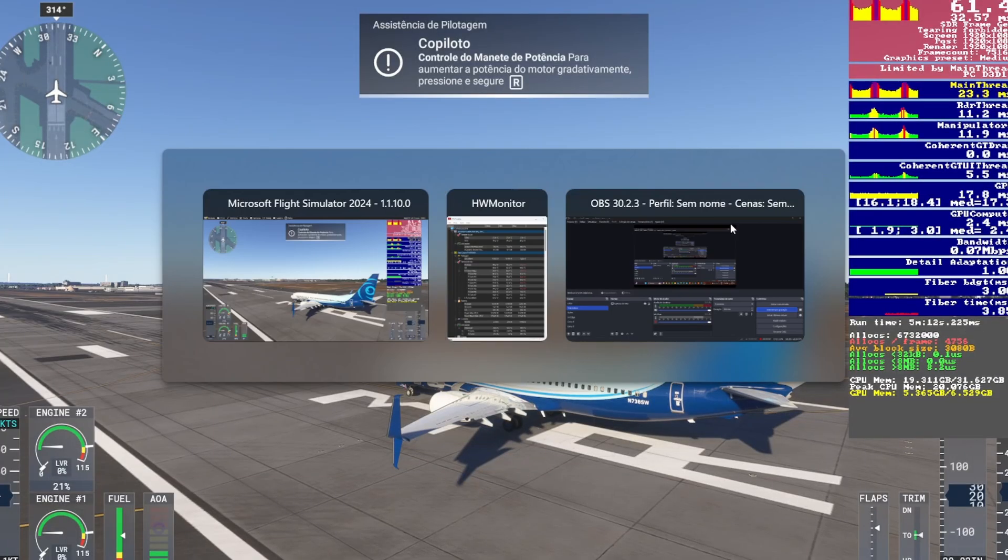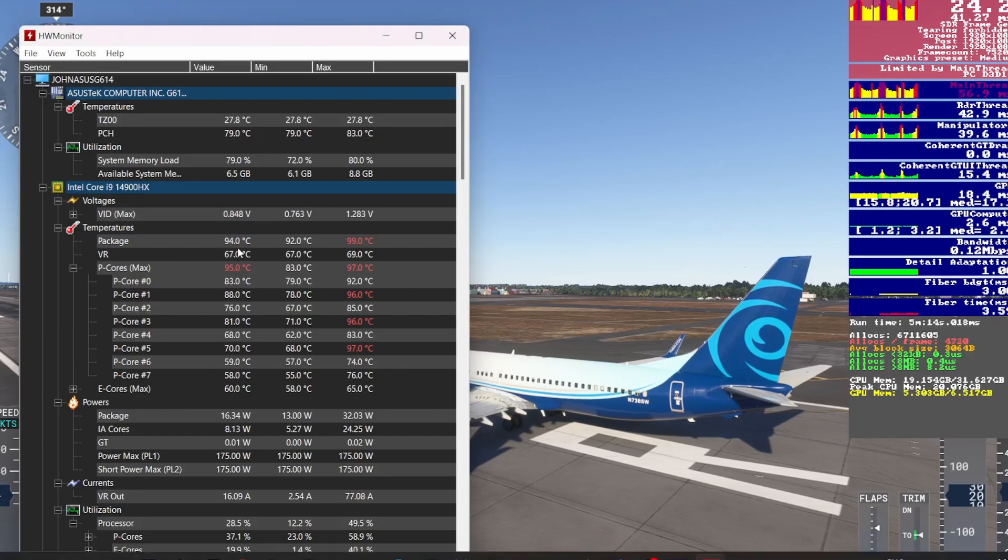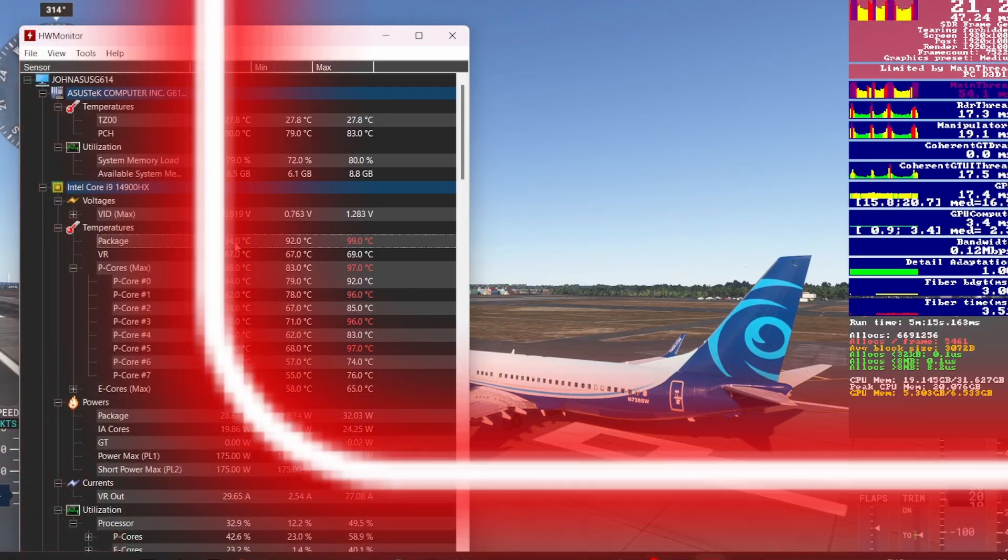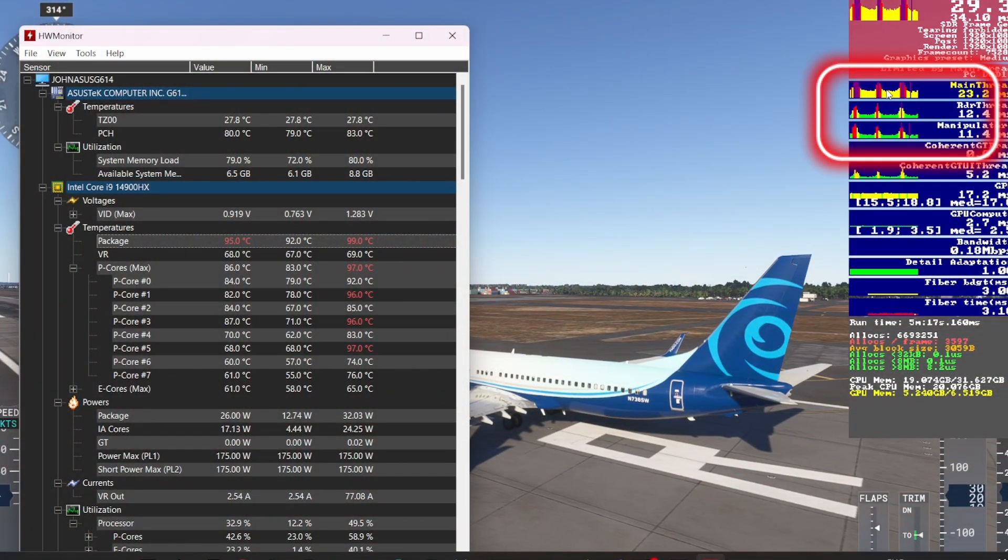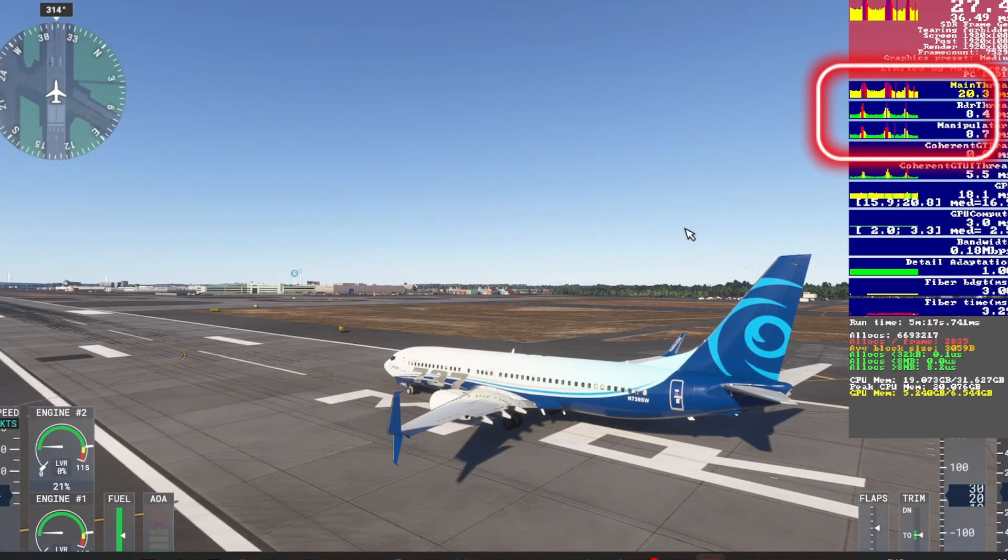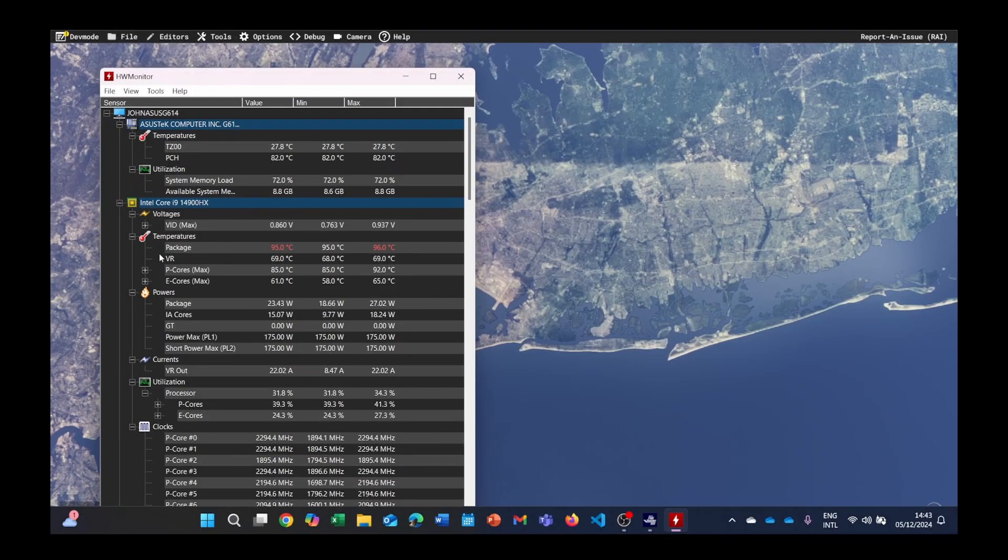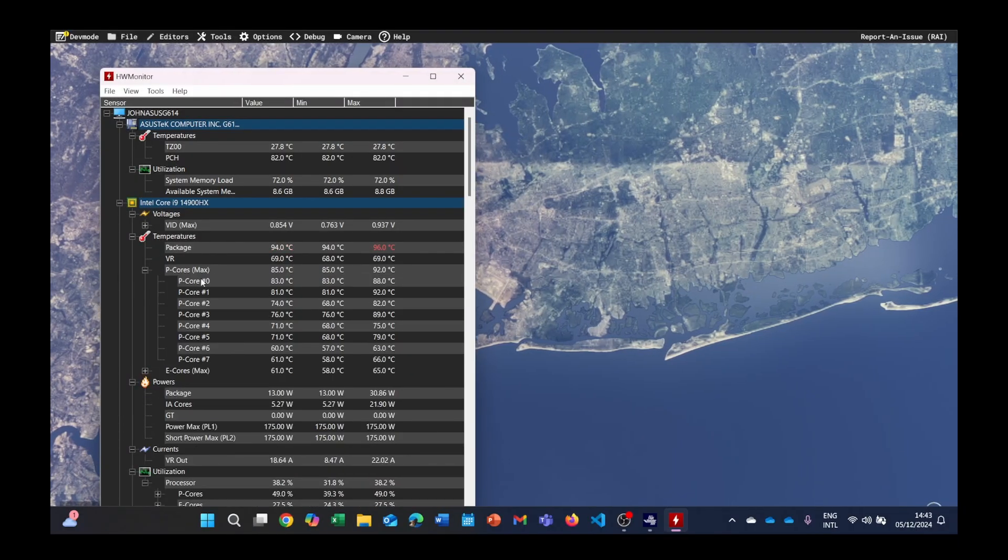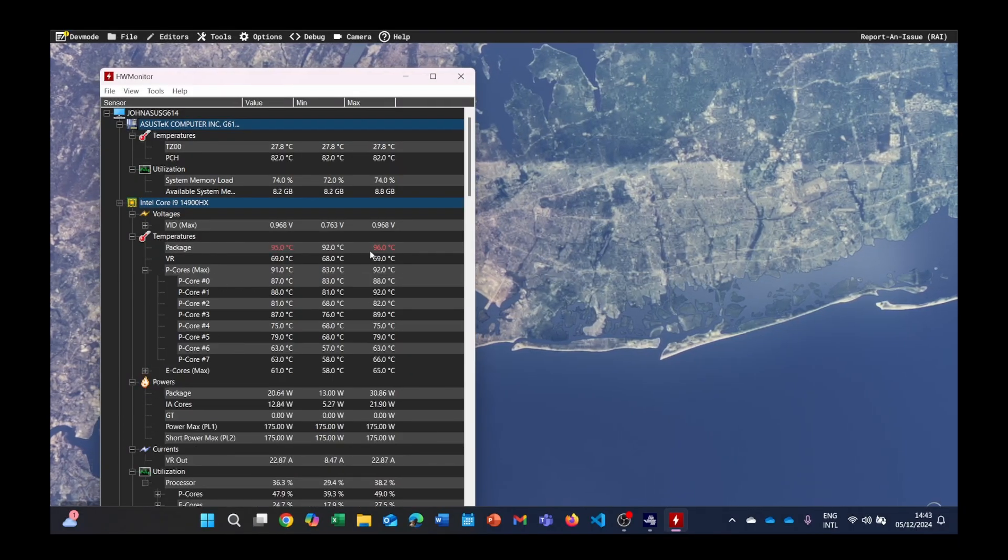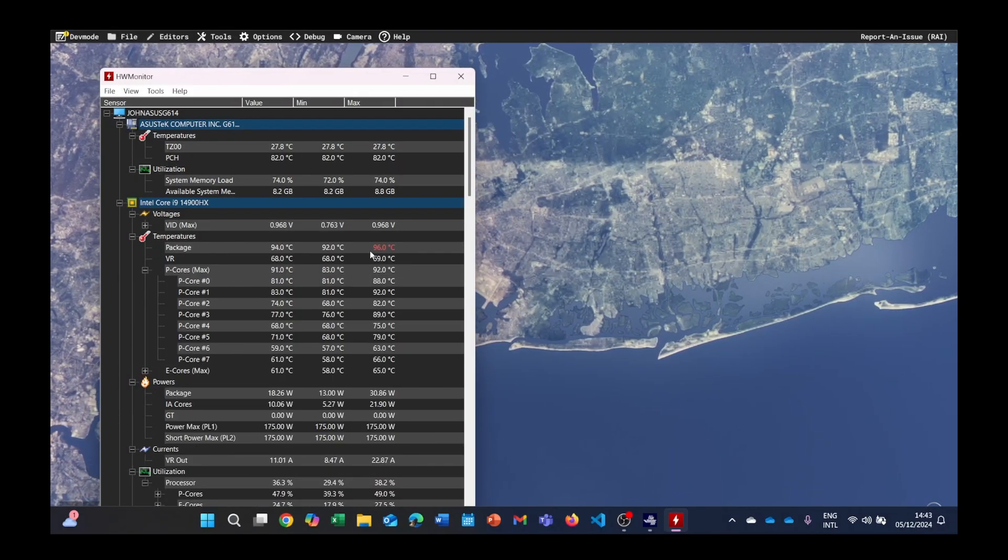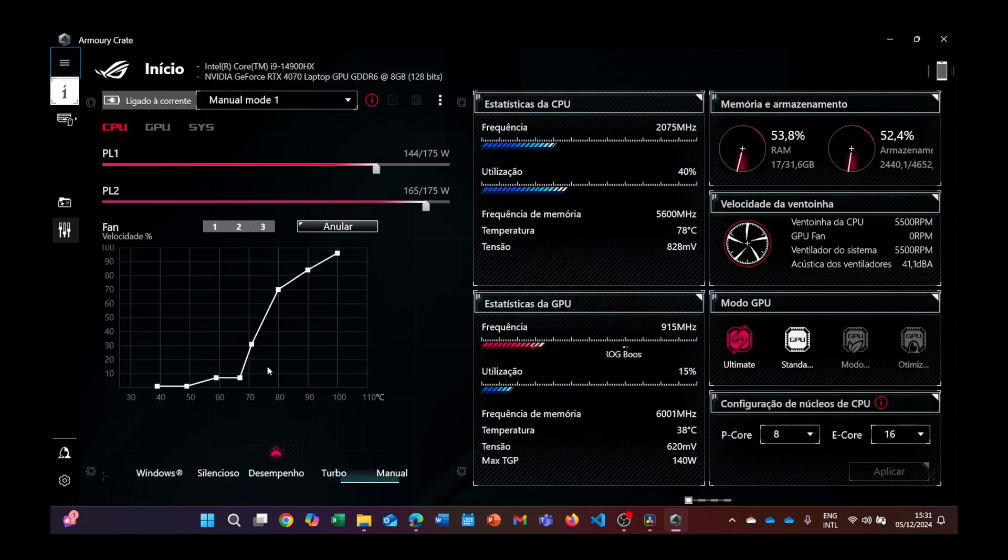After some investigation using HW Monitor and the developer mode in FS2024, I discovered that the culprit was thermal throttling. The CPU was overheating and reducing its performance to cool down. Even tweaking settings in Asus's Armory Crate didn't solve the issue.